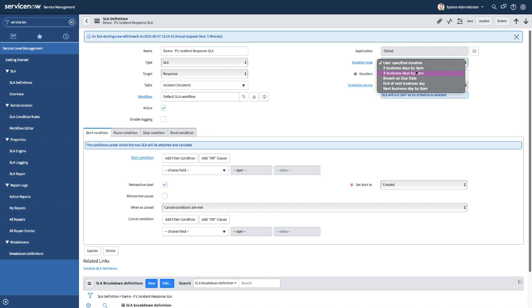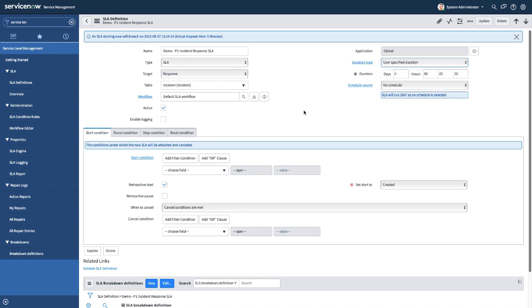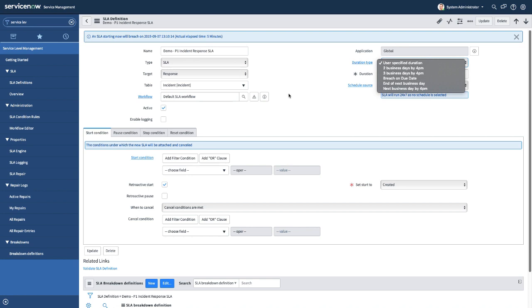You can mention relative duration like two business days by 4 p.m., meaning it will calculate today and tomorrow but by 4 p.m. You also have three business days by 4 p.m. If you select breach on due date, the task will continue to run the SLA until that particular time, and it will only be breached if you are not able to complete the task by the due date.